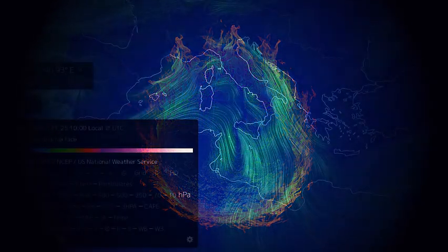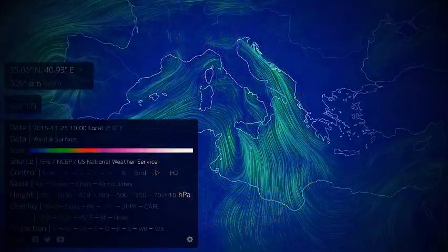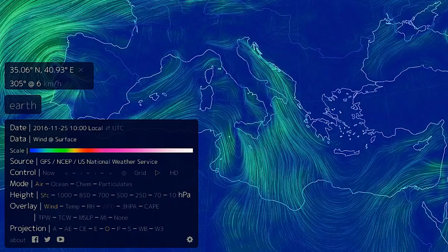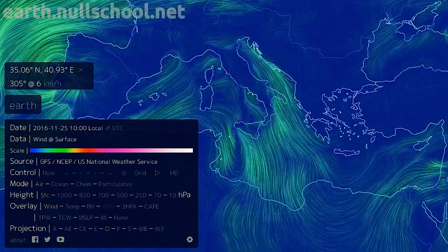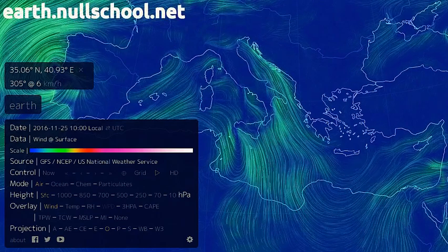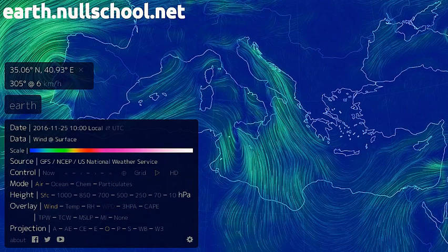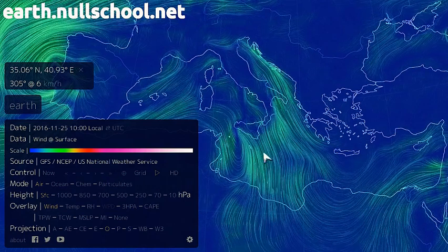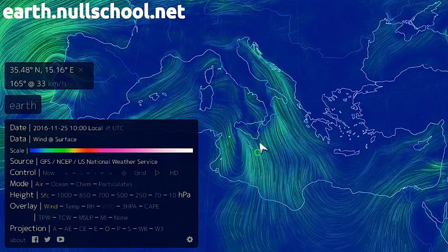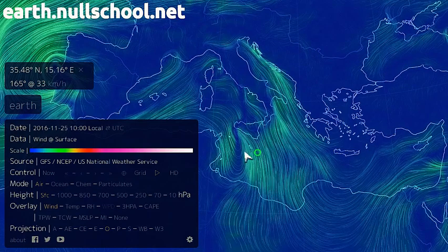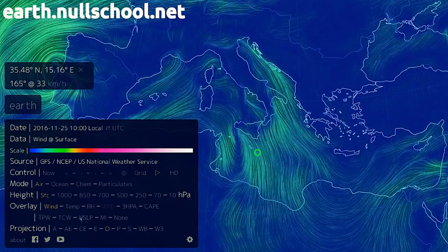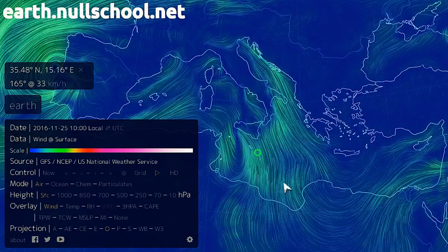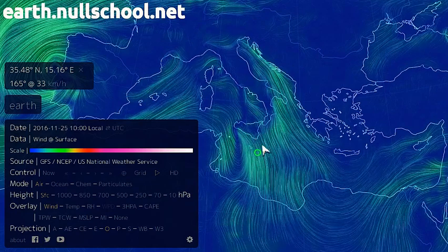I'd like to start off this tutorial by reviewing a little bit about what we went over in the last tutorial. I've gone ahead and fired up Earth Null School. When we first fire it up, we can click around and look at wind patterns at the surface. I haven't done anything with the overlay selector or height selector over here — I'm just looking at winds at the surface.